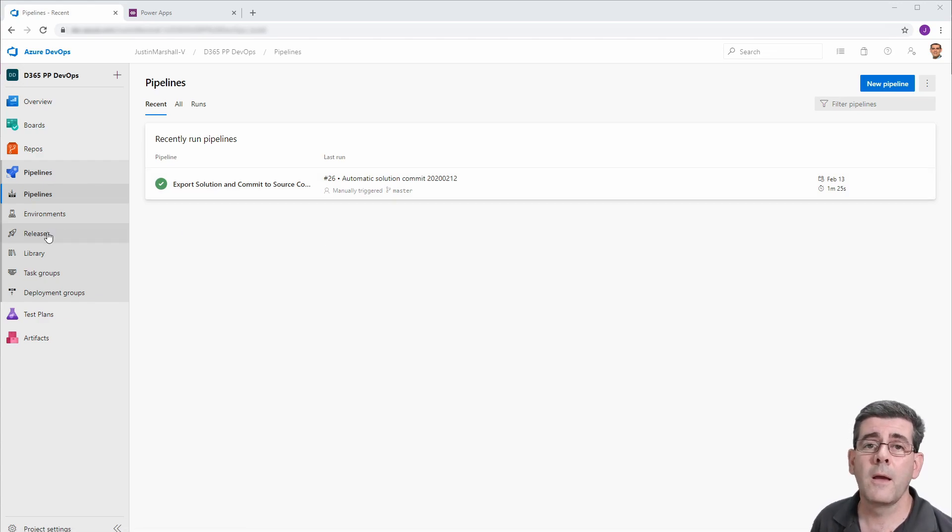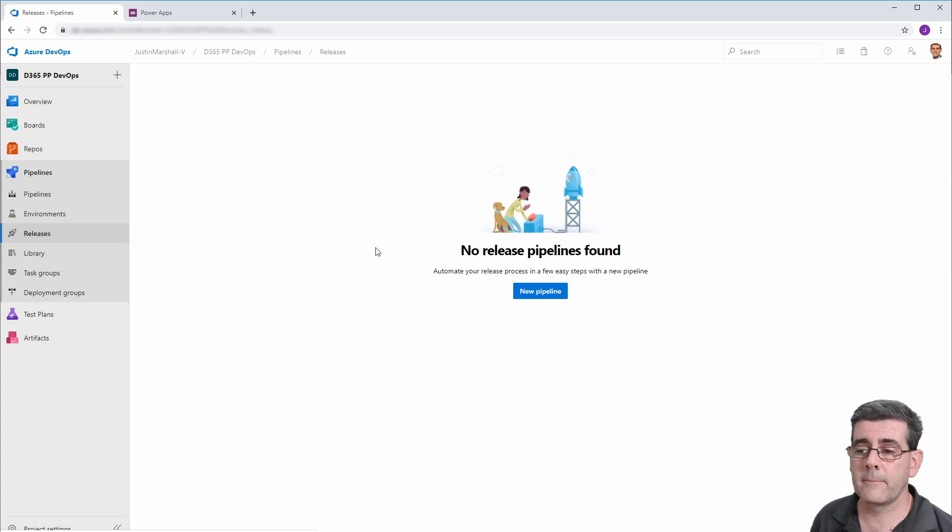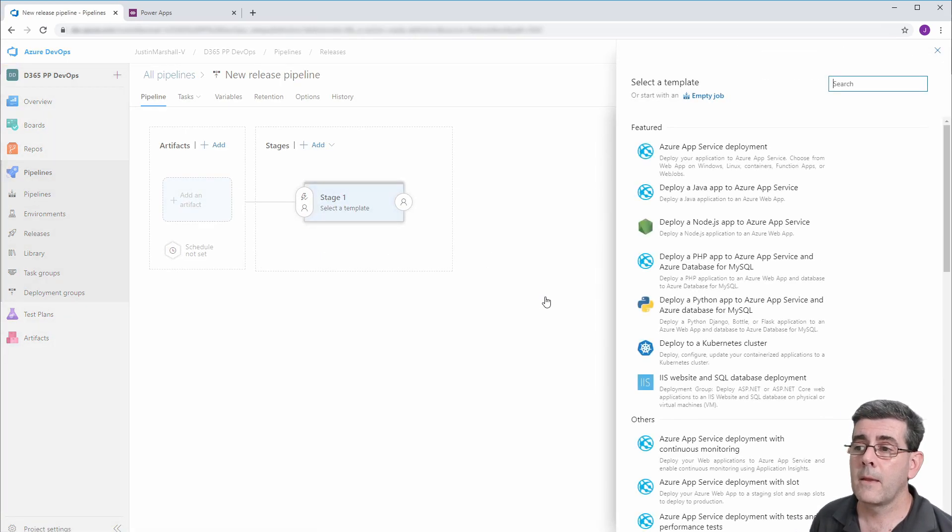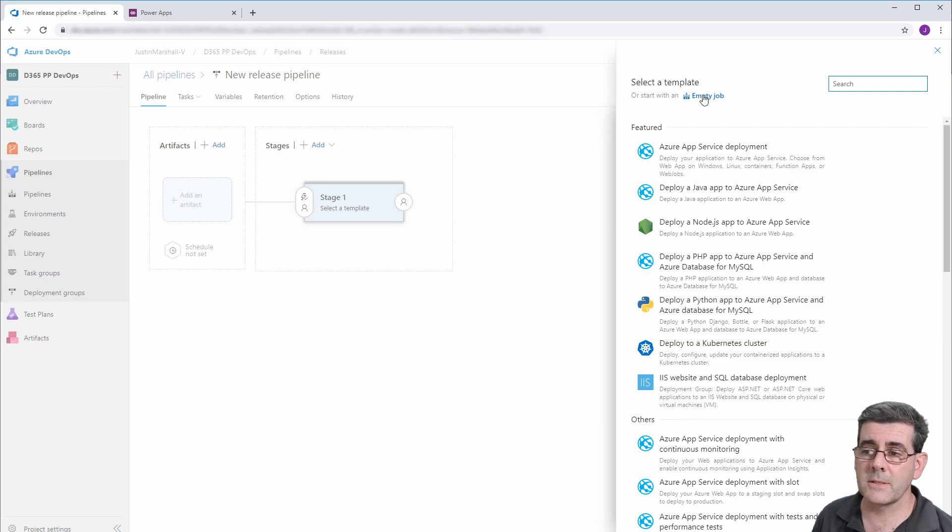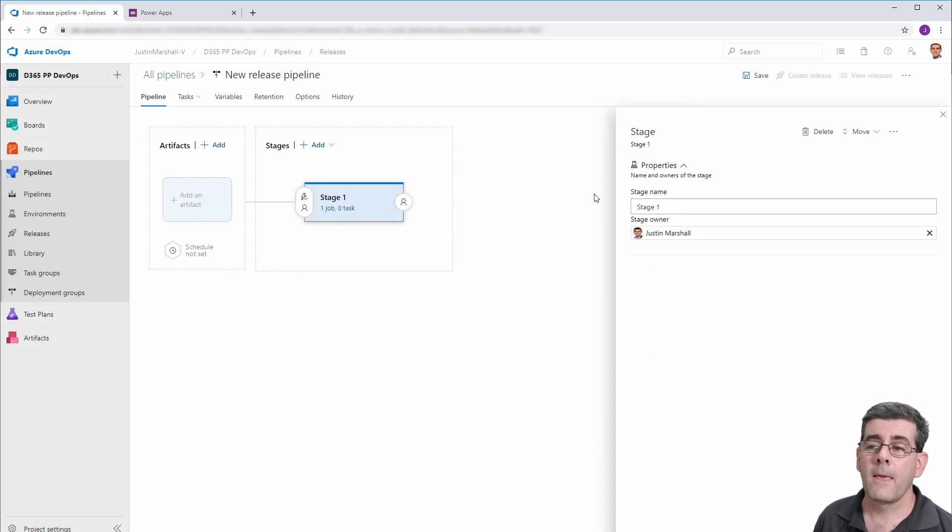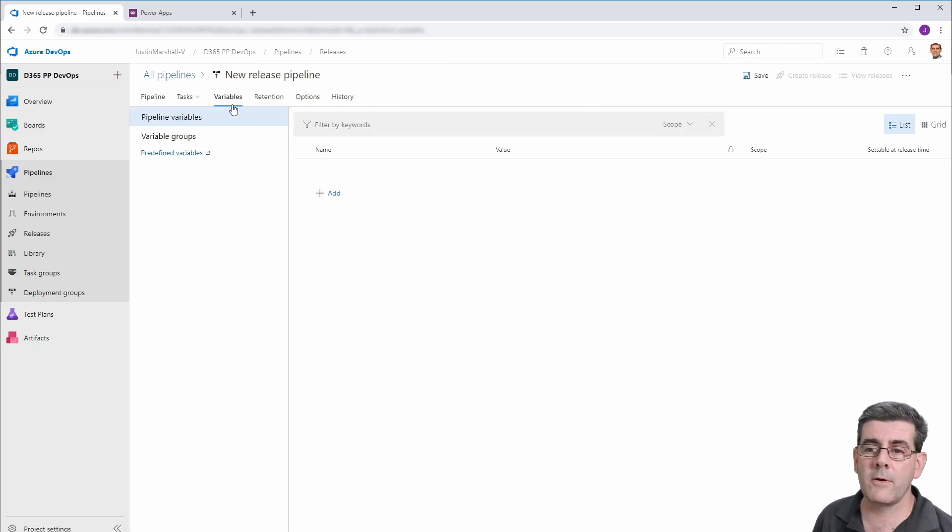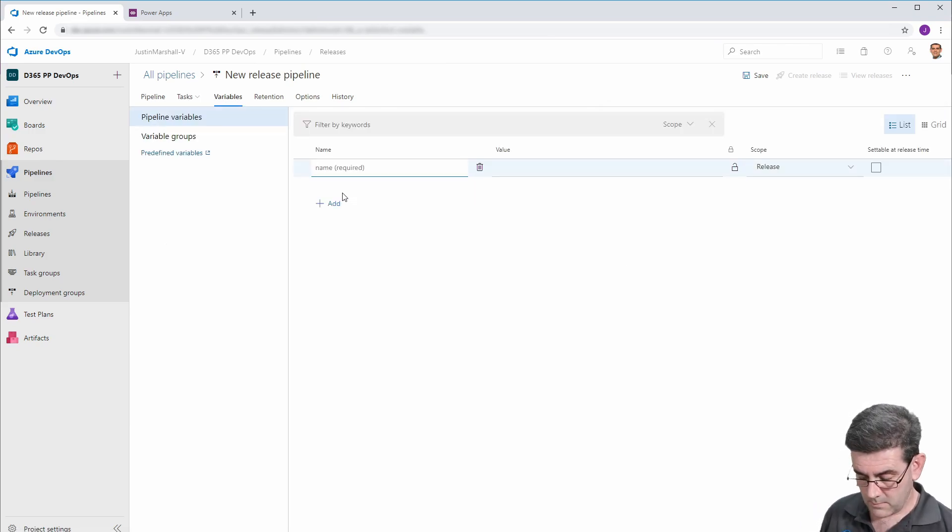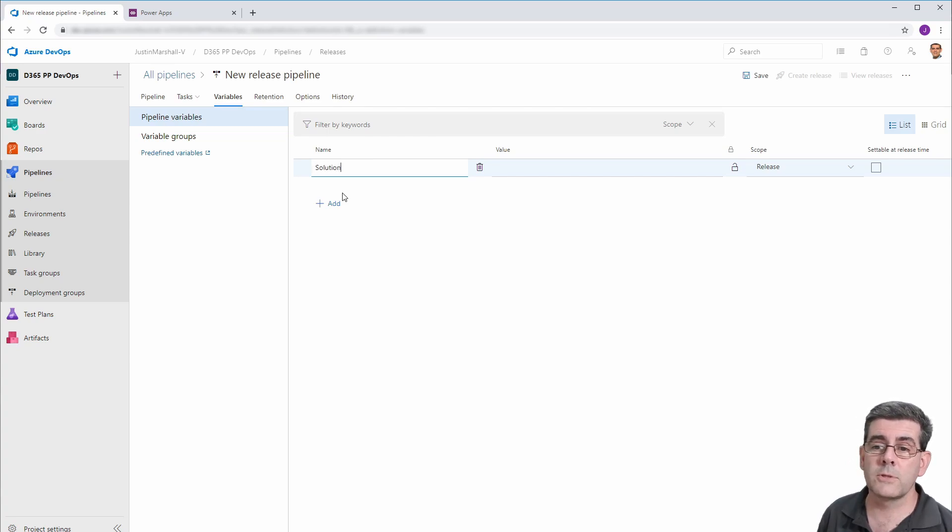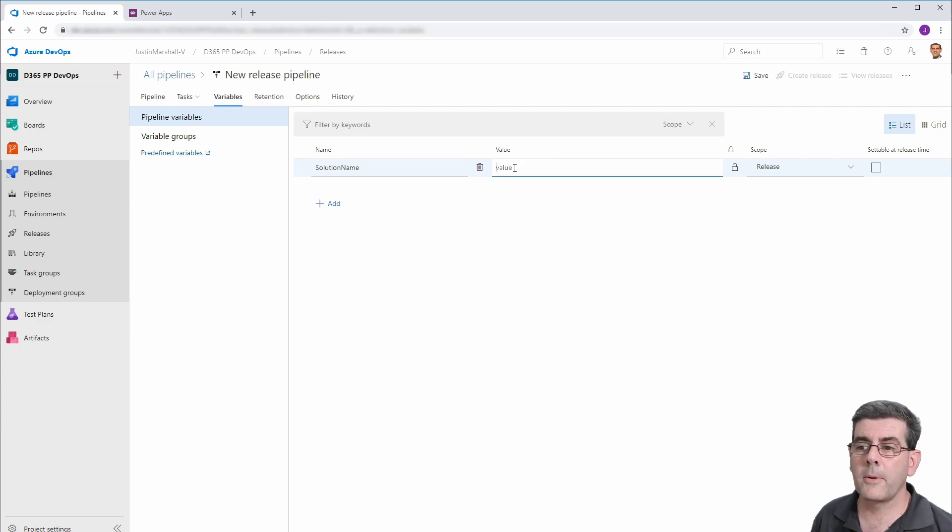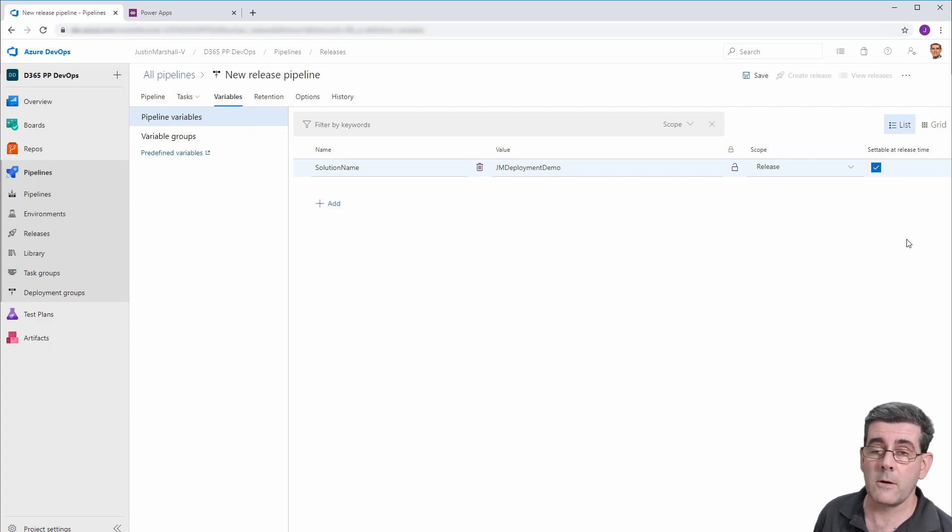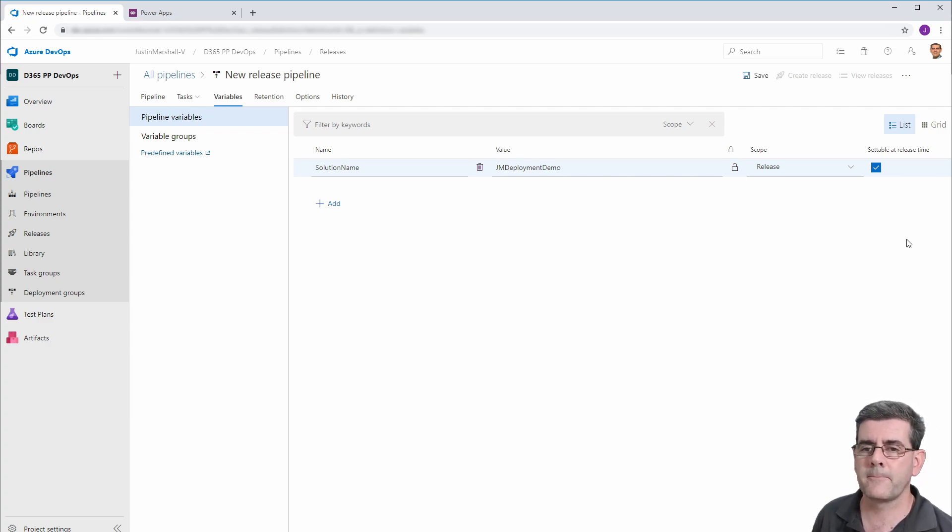This time, we're going to do a release pipeline. So we'll do a new pipeline here. We're going to create it as an empty job because again, we don't have a template to cover off what we're doing. And the first thing similar to the build pipeline is I'm going to create a variable for the solution name. And we're going to populate that with the name of the solution. And I'll say that I want it settable at release time, just in case I want to change it.